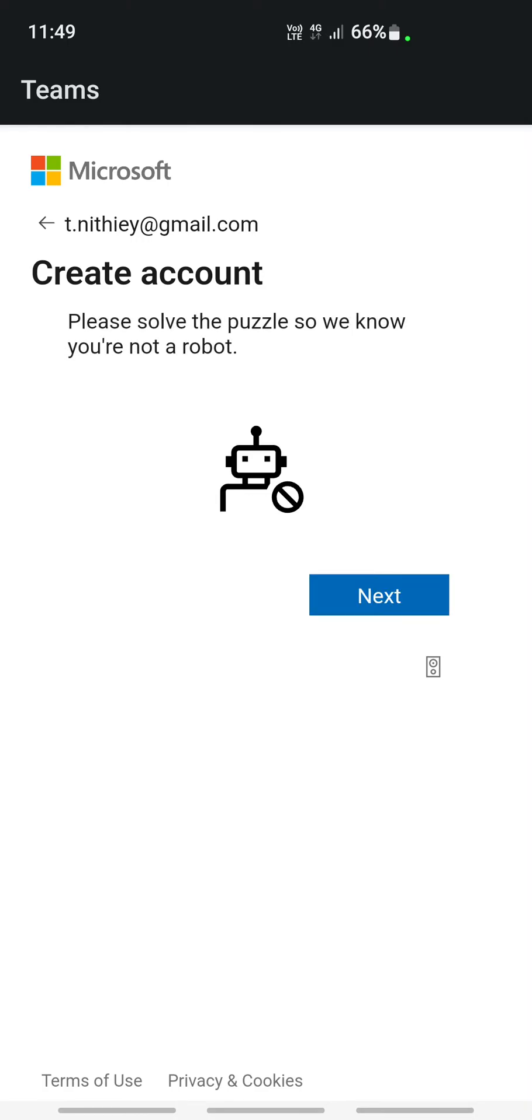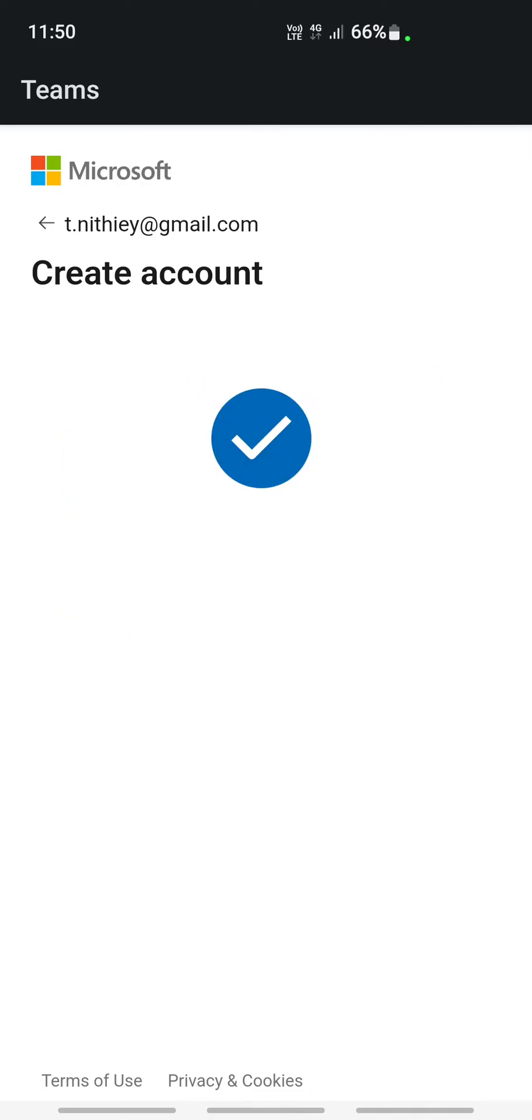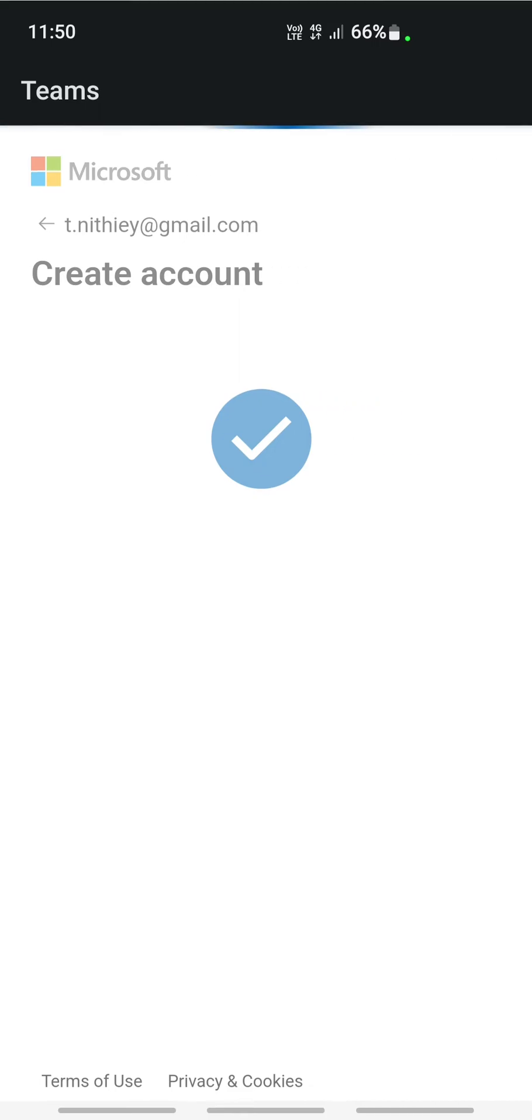Click on next. It's asking for some verification. Just do that and then click next. It's going to show how it's creating the account now.